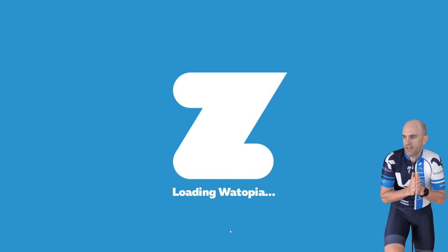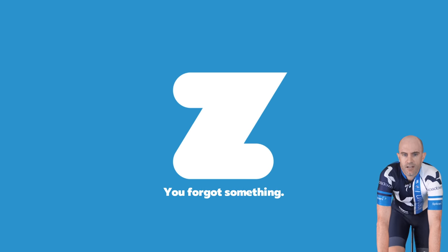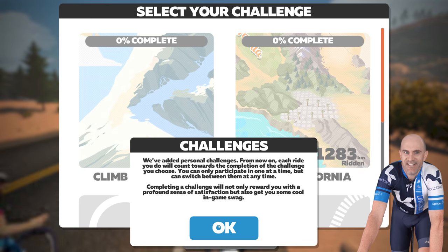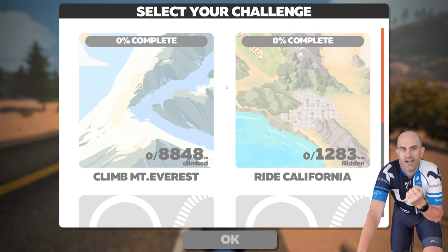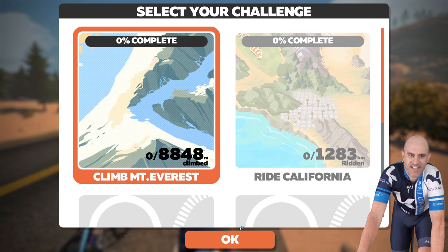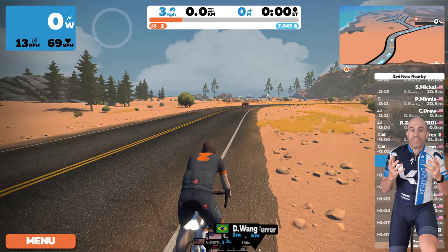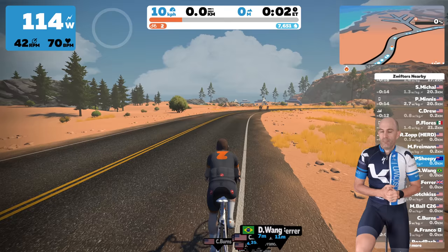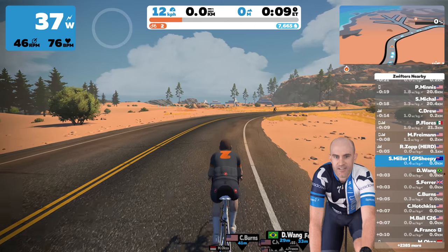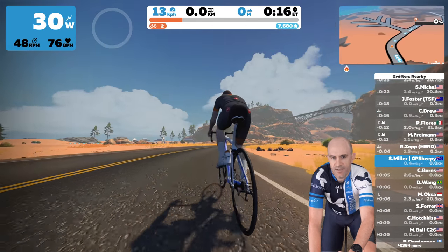Hitting ride drops us into Watopia at the start of the selected route. A challenges menu pops up — Zwift currently has three selectable challenges, with a fourth unlocked at level 10. You can climb Everest, which has another secret unlock. We select one and the ride totals go towards that challenge. Now we're dropped into the route with full 4K graphics in full screen. My name shows as Shane Miller GP Sheepy with the Aussie flag.